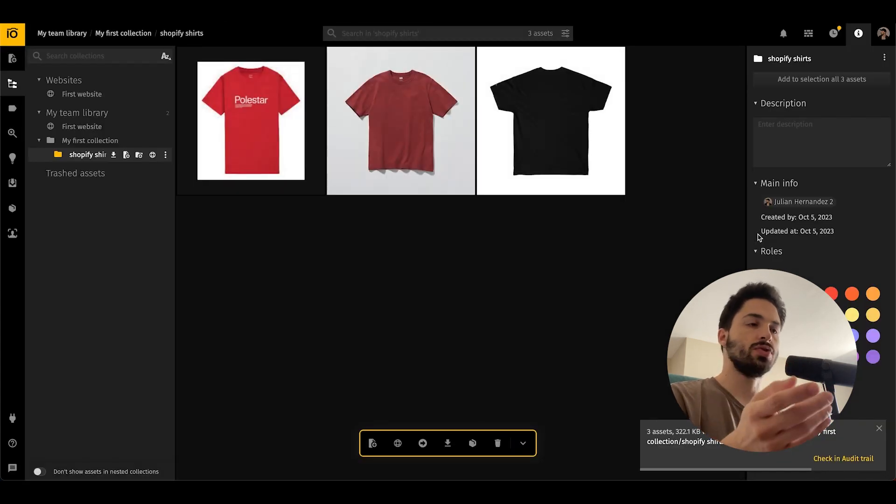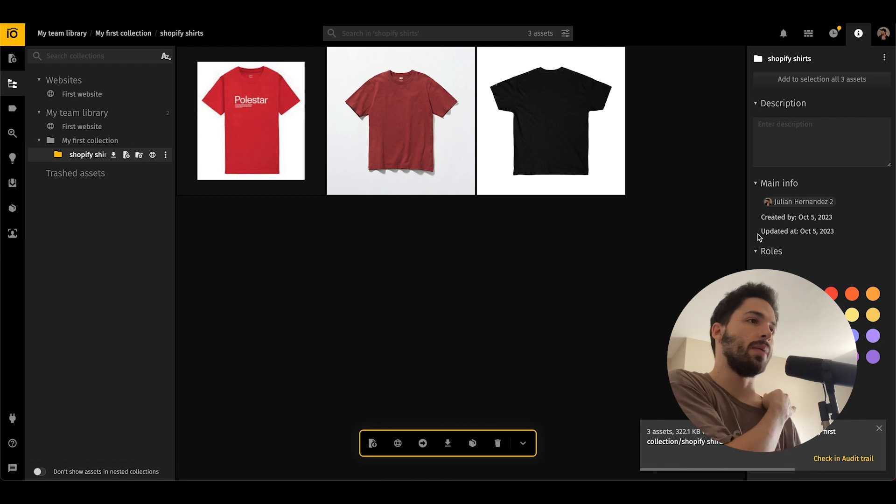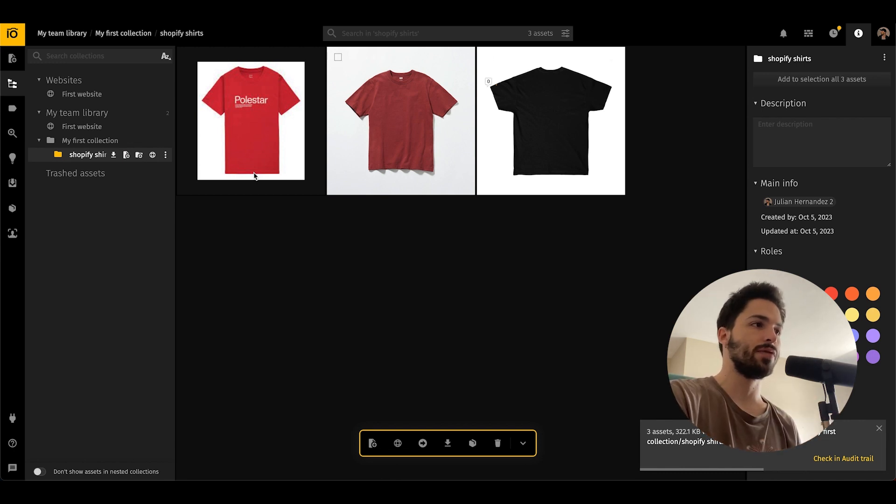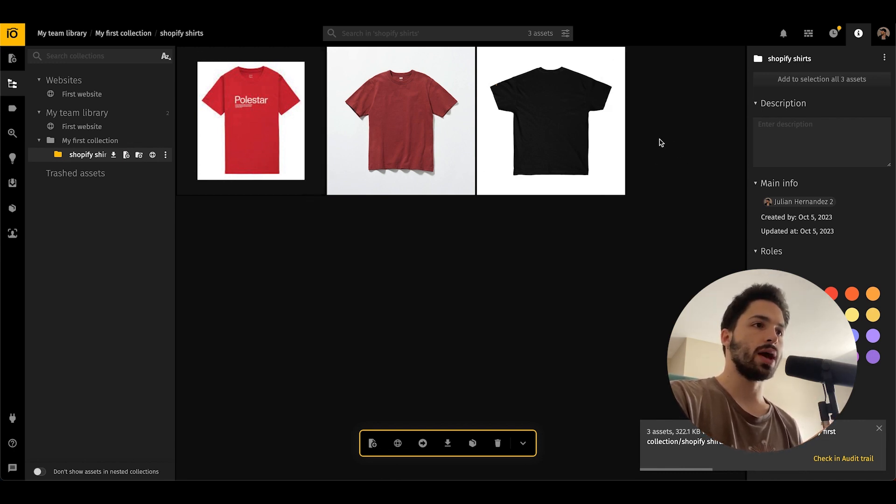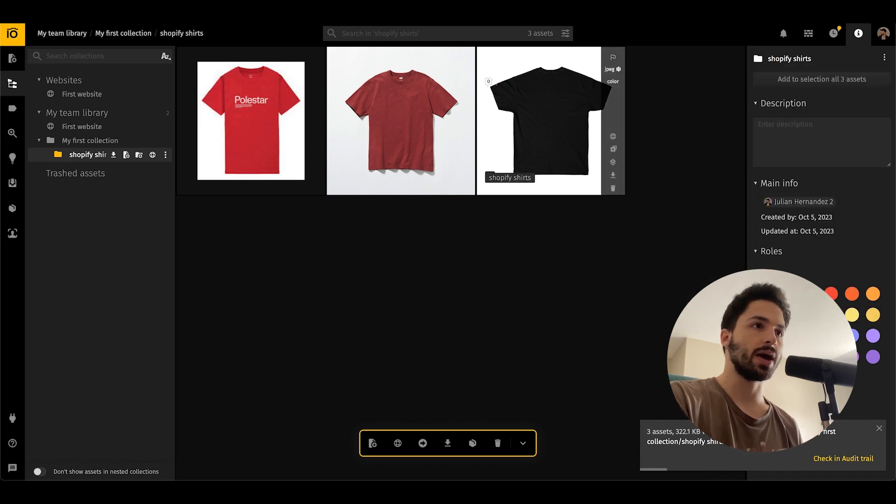As you see, it took about two seconds to upload all of them and what we're gonna do right now is connect them to our Shopify account.